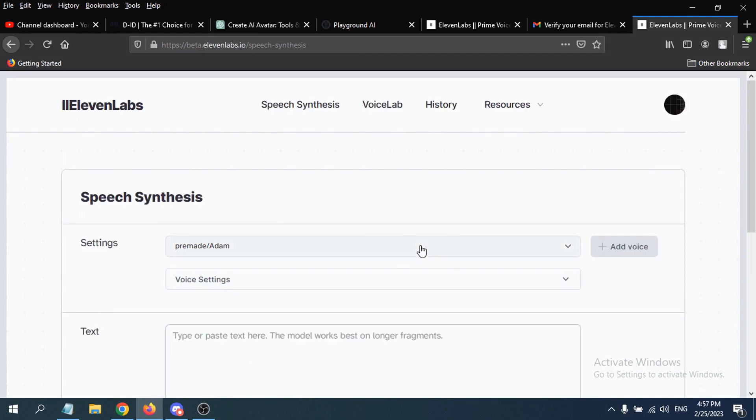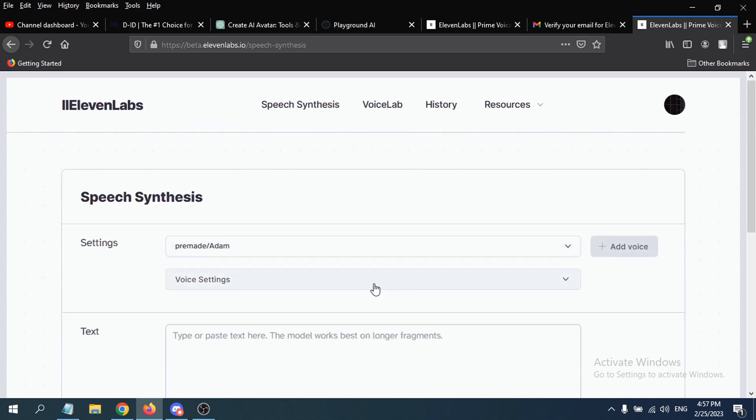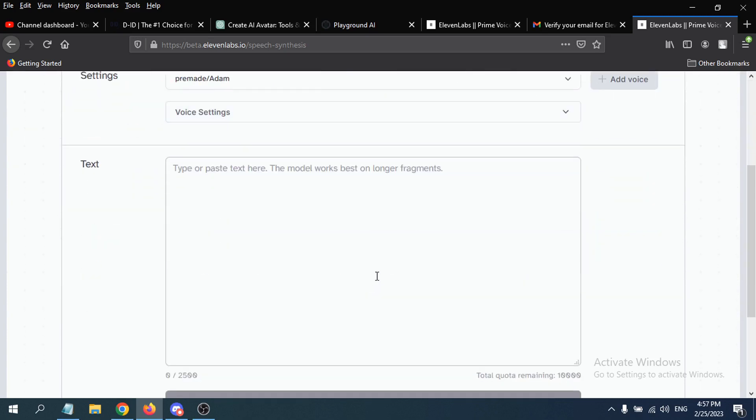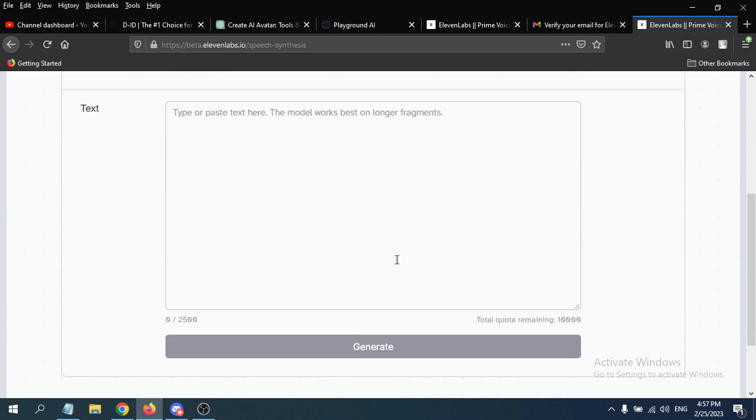So that's it guys, this is how you create an account or sign up in ElevenLabs. In the next video, I'm going to show you how to use this. If you found this video helpful, please subscribe to this channel and thank you for watching.